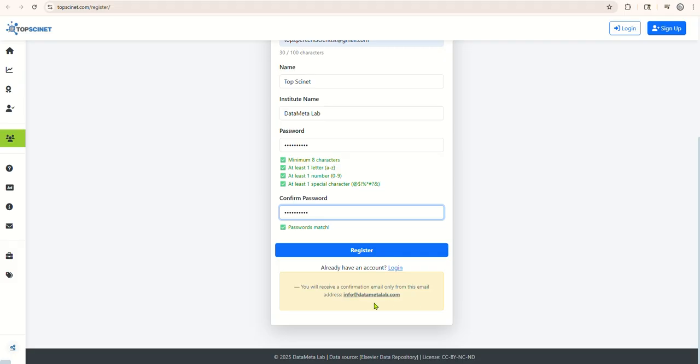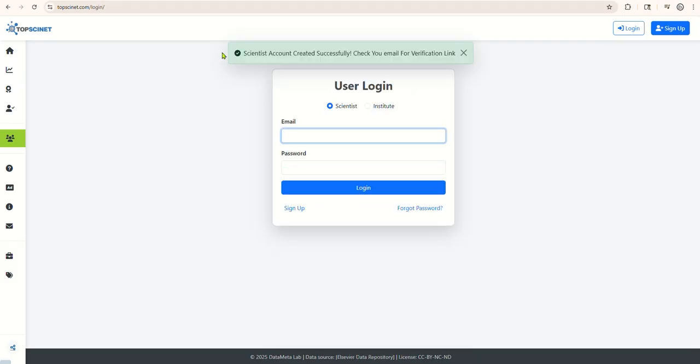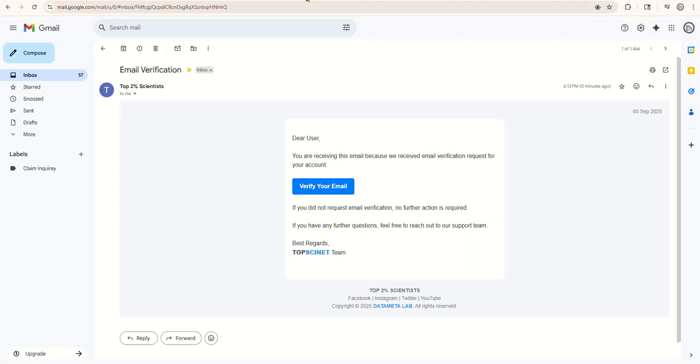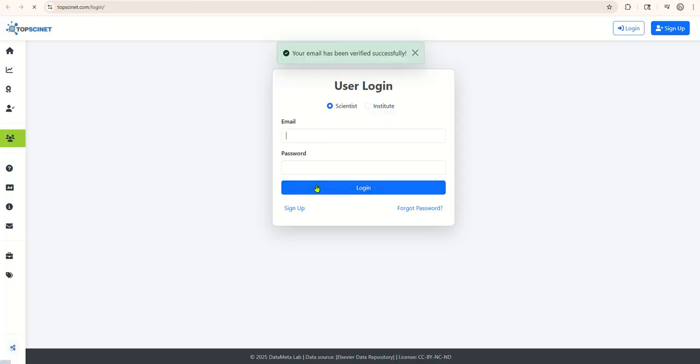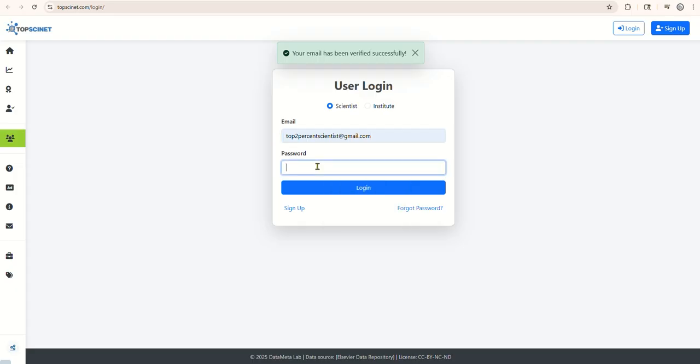After submitting the form, check your institutional email inbox. You'll receive a confirmation email. Open it and click Verify Your Email to confirm your account. Once verified, return to the website and log in with your credentials.